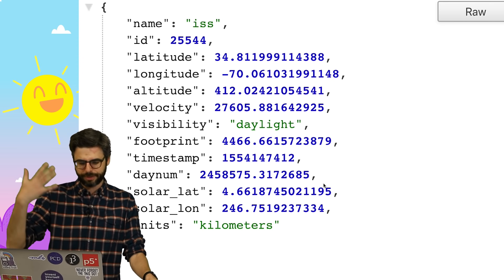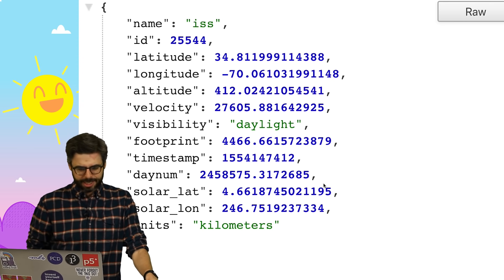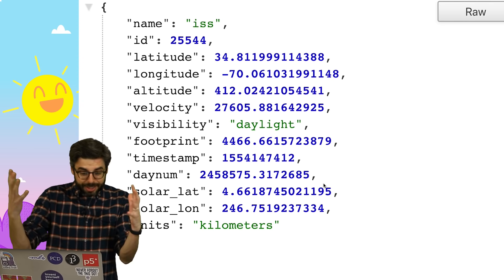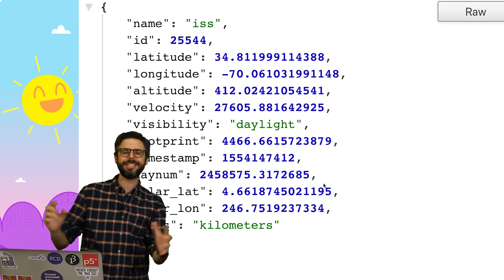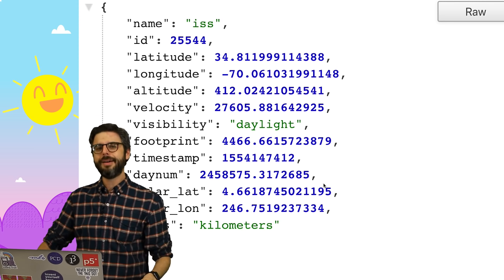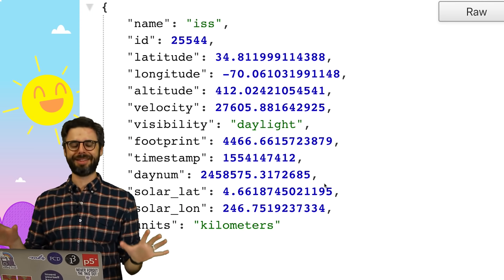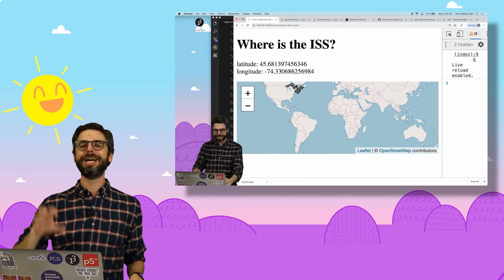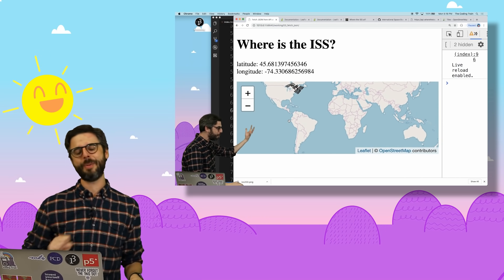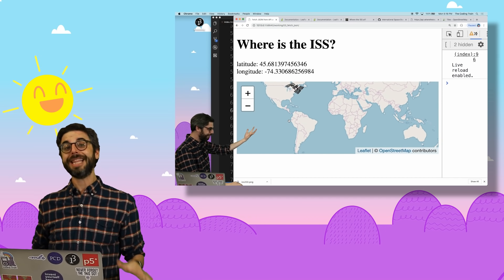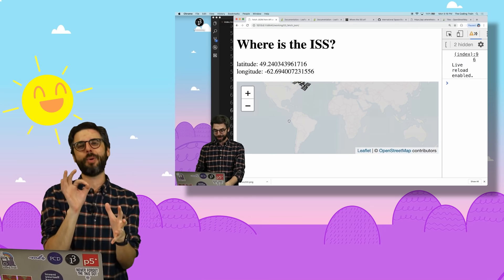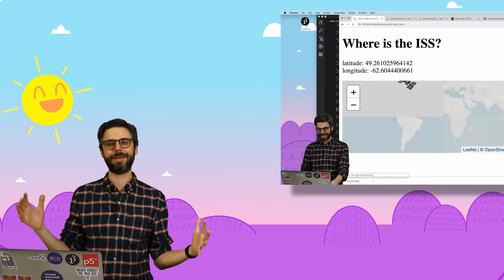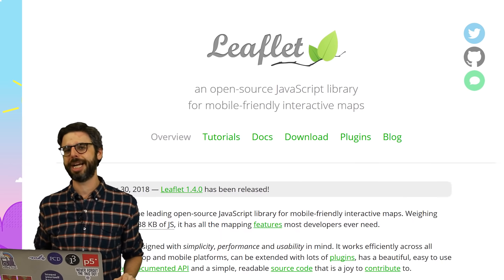It actually gives you a lot of other information besides just the latitude and longitude. It gives you the altitude, the velocity, the visibility, what time it is, where the sun is, all sorts of stuff. I want to do just one thing. I just want to get the latitude and longitude, display it on the web page. Then I also want to plot that point on a map. So to do that, I'm also going to use the leaflet.js library. It's an open source mapping library where all of the map images are Creative Commons licensed.